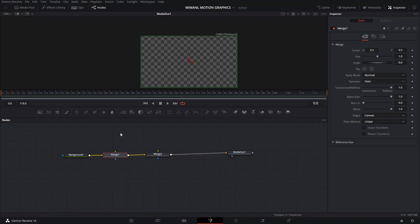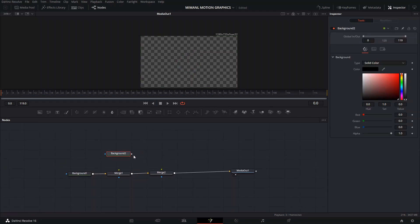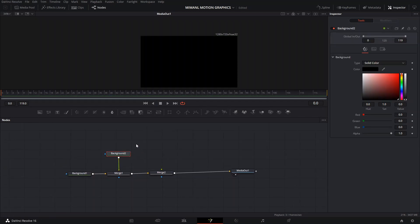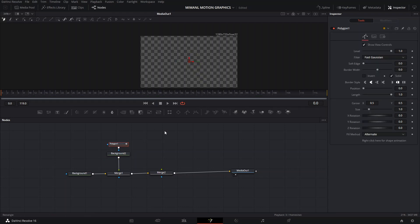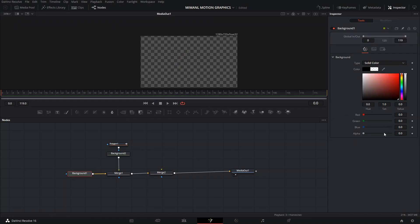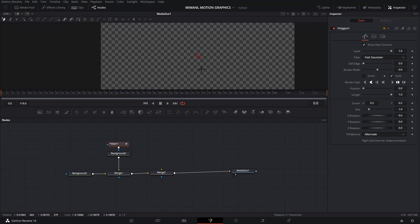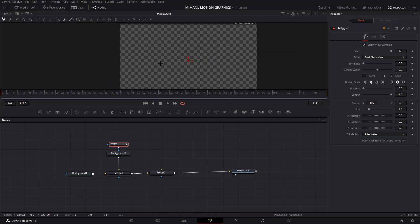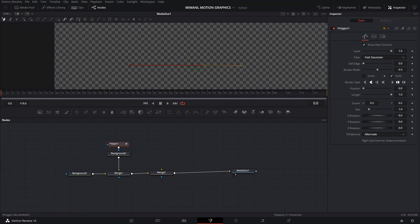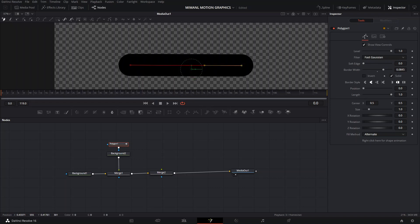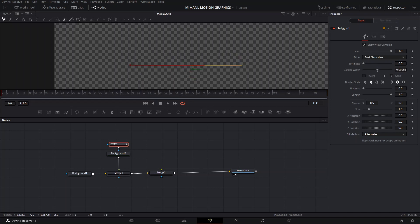The first thing we need to do is add two merge nodes. The first one is the merge node we'll use for our path. Then we're going to create a polygon, make sure that everything is transparent in the background, and create a line which is going to be our path. Let me try to make it as straight as possible, and then we can increase the border width a little bit.